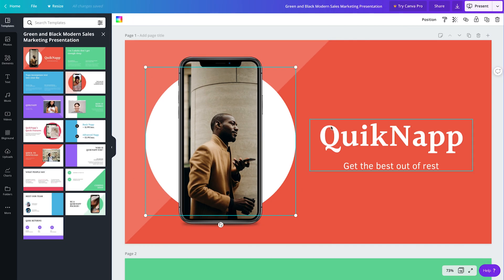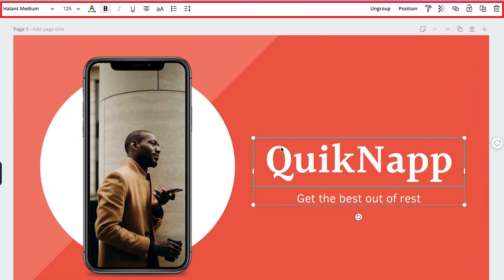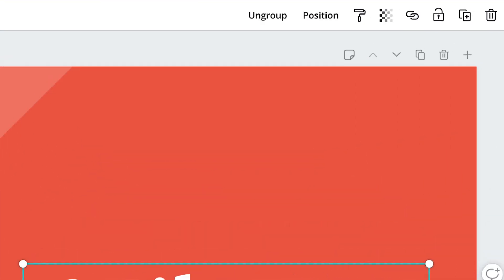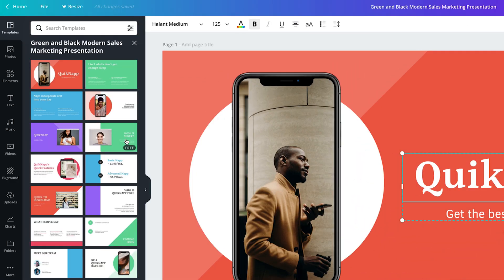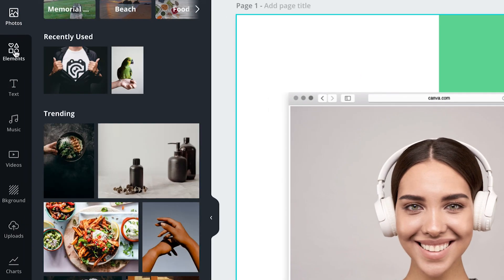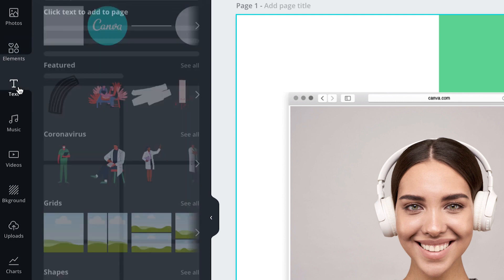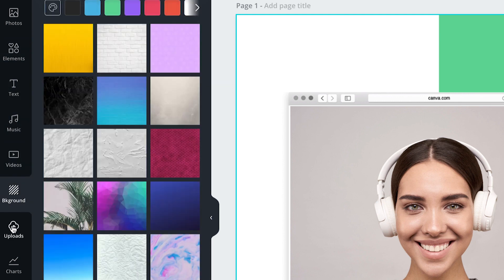Each element of the design is editable, with different options for each type of object appearing in the toolbar at the top of the design area. To the upper right of each slide, you can add presenter notes, move a slide up or down, duplicate, delete, or add a slide. On the left, you'll see different layouts. If you click on one, it'll automatically replace the content and layout of the current slide. And to the left of that section, you can browse and add photos, elements like shapes and illustrations, text, music, videos, backgrounds, or you can upload your own files.